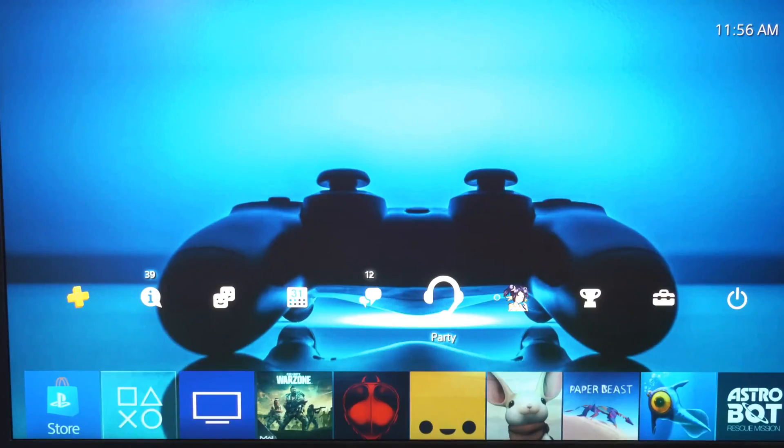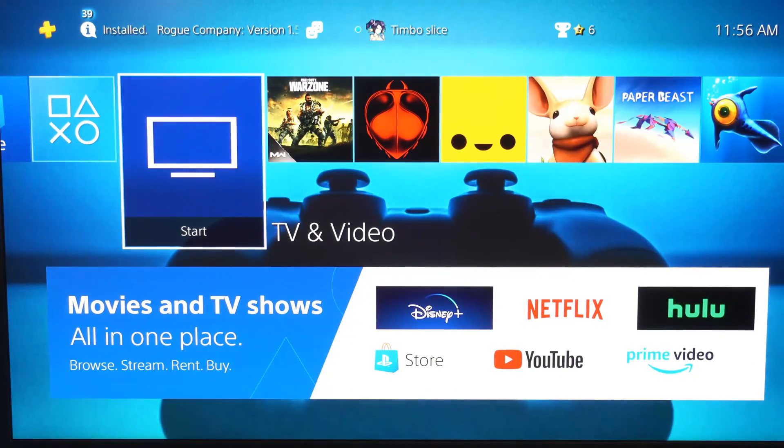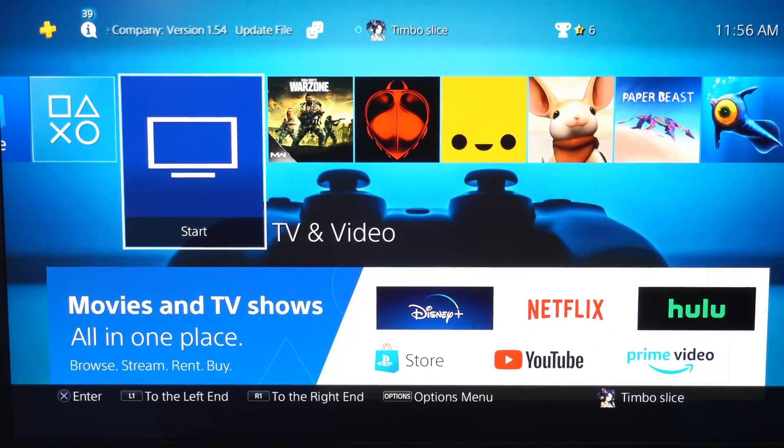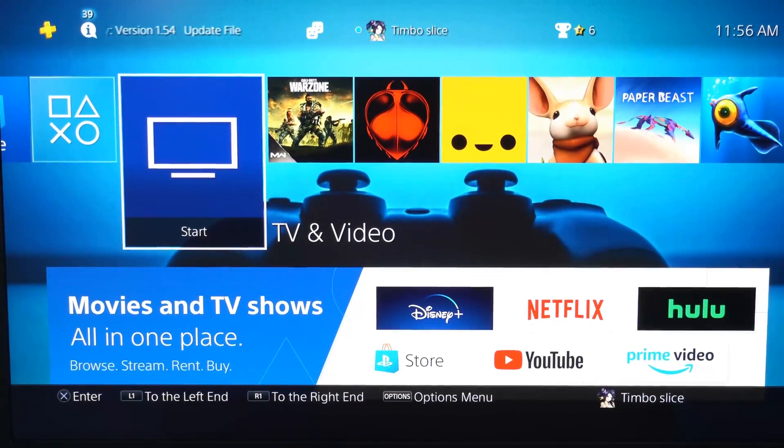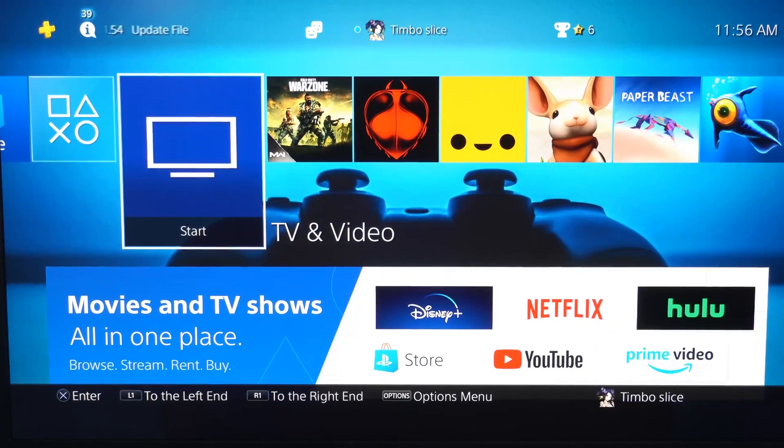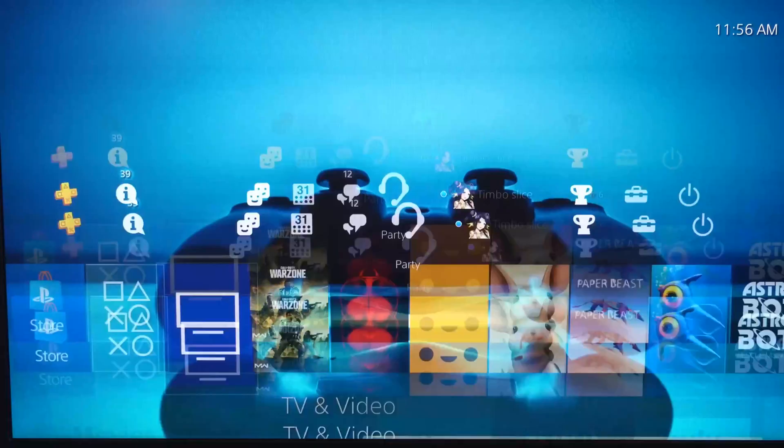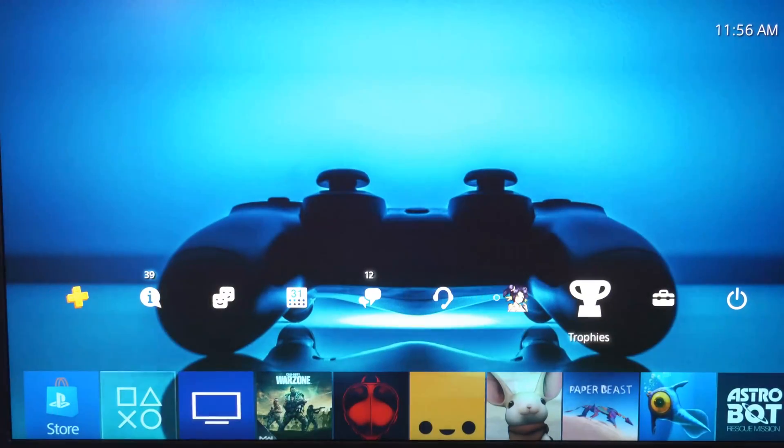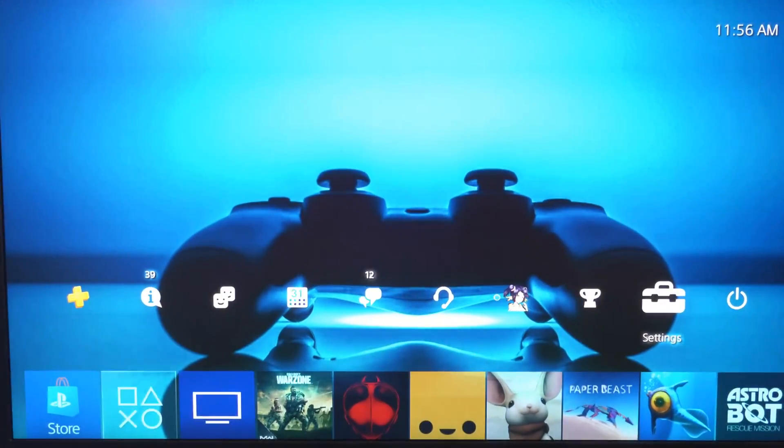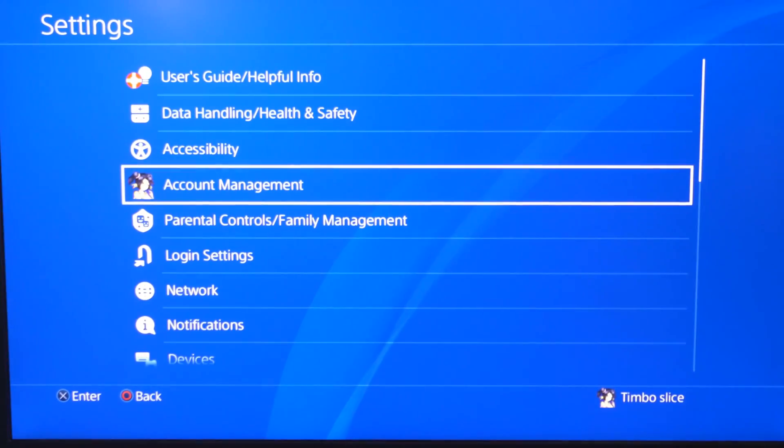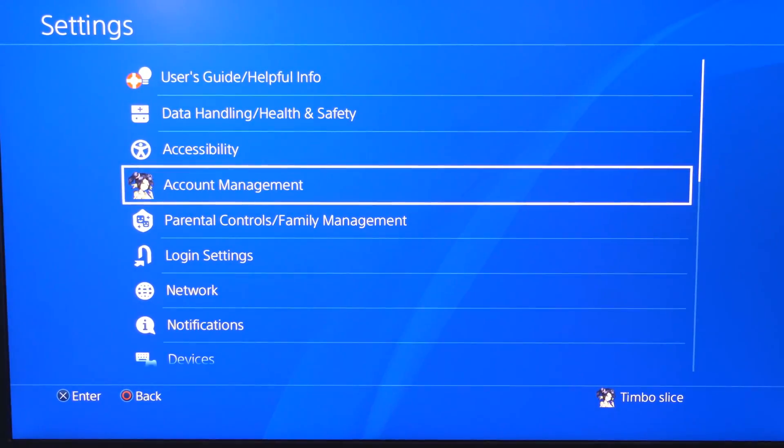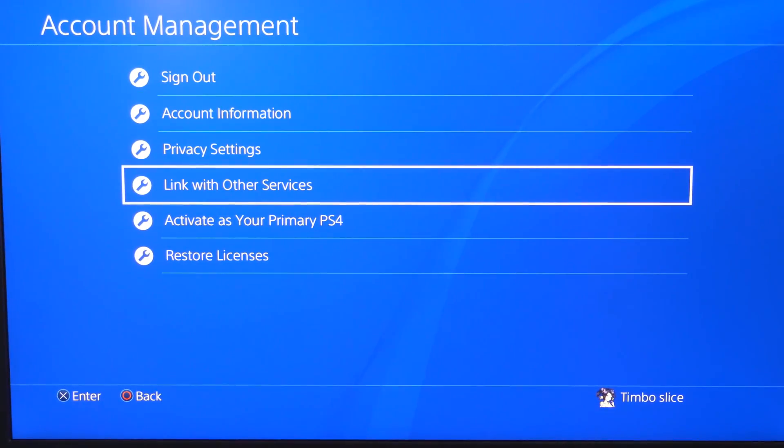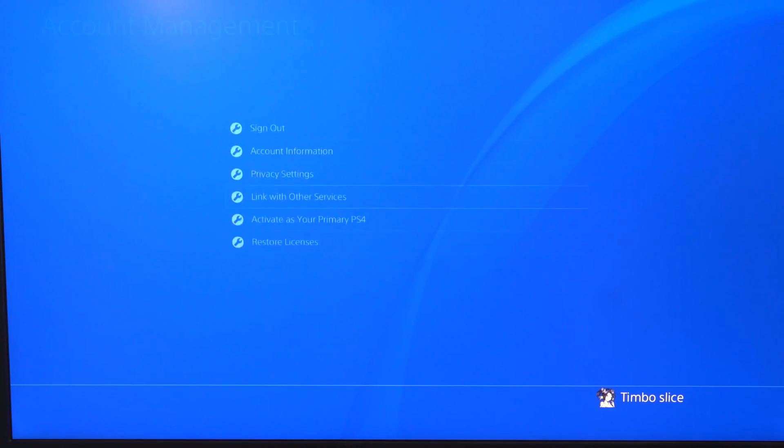So if you're unable to sign into the YouTube application, another way that you can get around this to share your videos is very easy. If you go up to the top and then go over to settings on the home screen and then go to account management, then scroll down to link with other services.